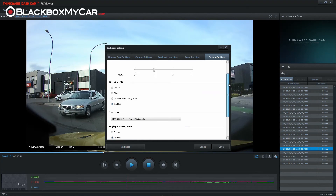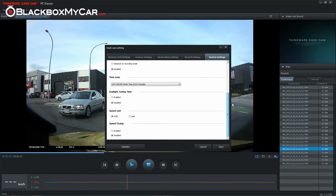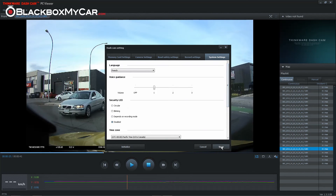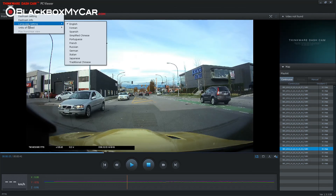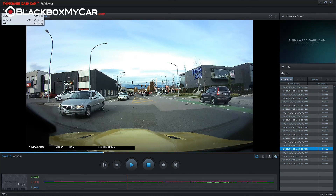If you do change any settings, make sure to hit the save button so that they will be applied when you insert the card back into the camera. Under the settings tab there are also a few settings to change the language and speed unit of the PC Viewer itself.